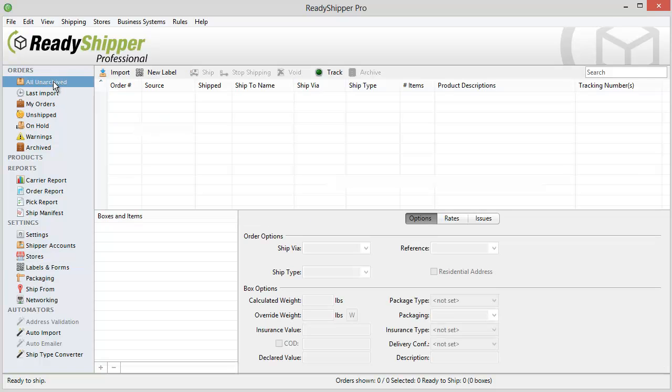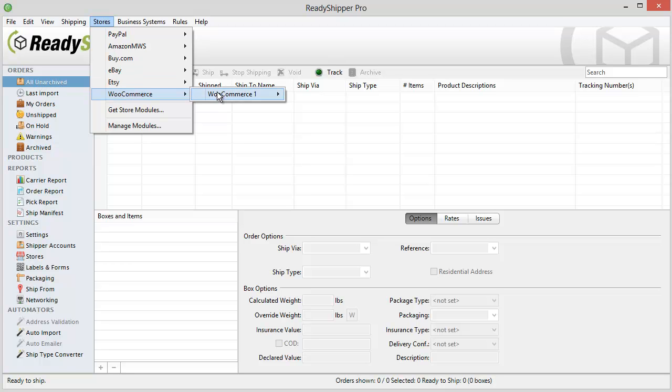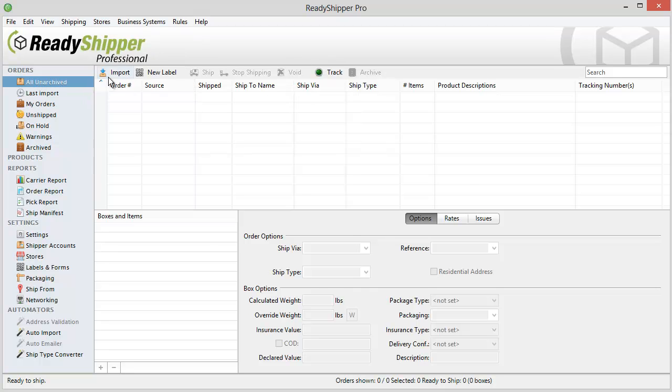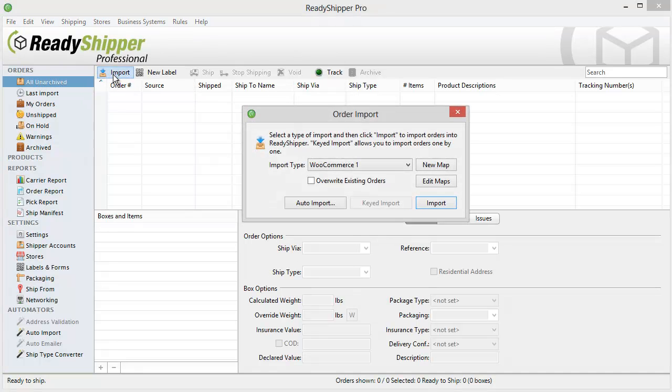Go back to the main screen under All Unarchived. There are two ways to start importing. Either go to Stores, WooCommerce, find the WooCommerce store you're looking to import from, and then click on Import Orders. You can also click Import and find the store alias under the Import Type drop-down.